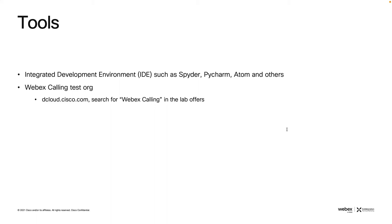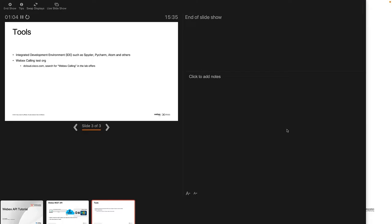In terms of tools, we need an integrated development environment (IDE) such as Spyder, PyCharm, Atom, and others. I'm currently using PyCharm. Then we need a WebEx calling test organization. To get access to a test organization for WebEx calling, you can go to dcloud.cisco.com, search for WebEx calling in the lab offers, and subscribe for the lab.